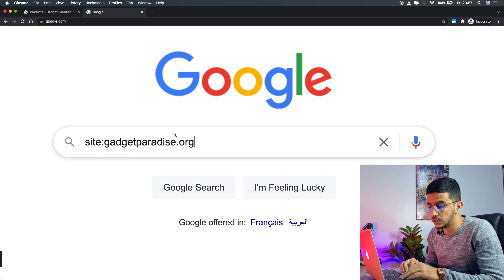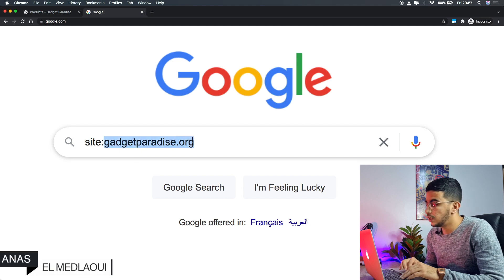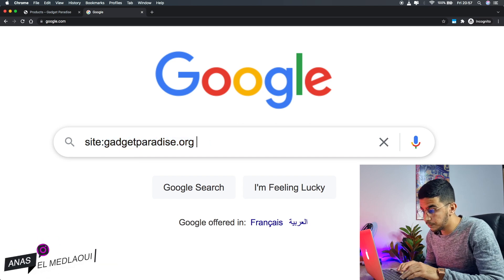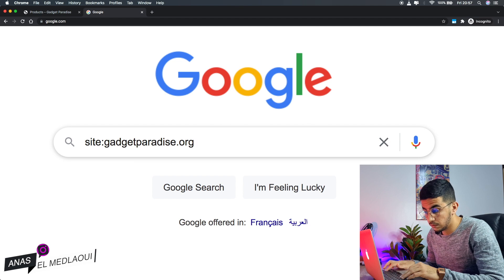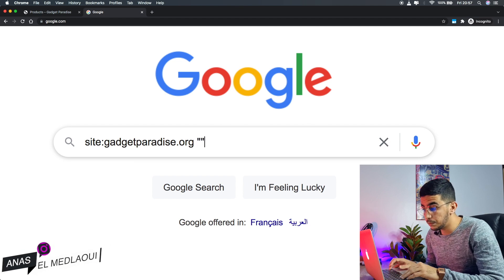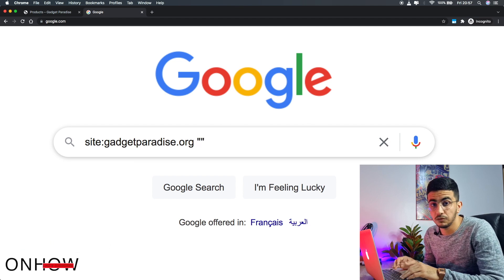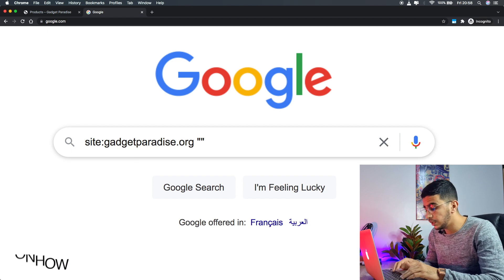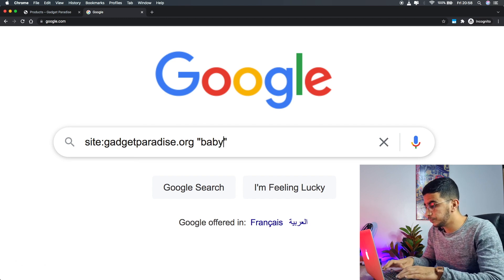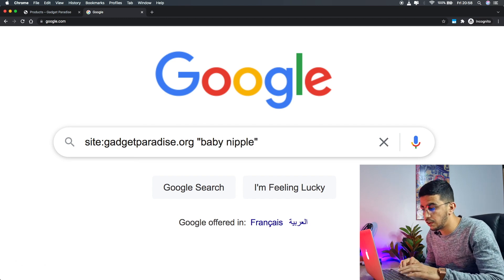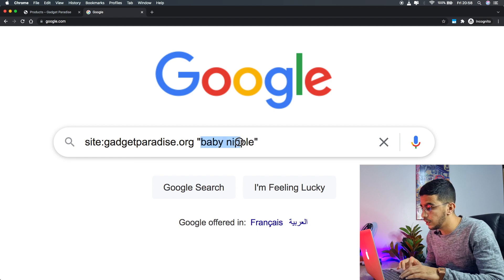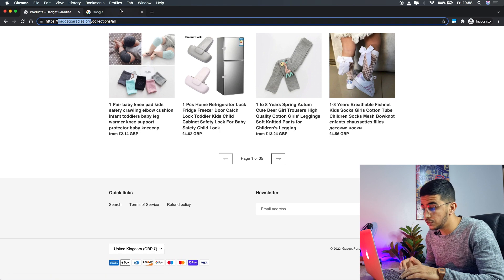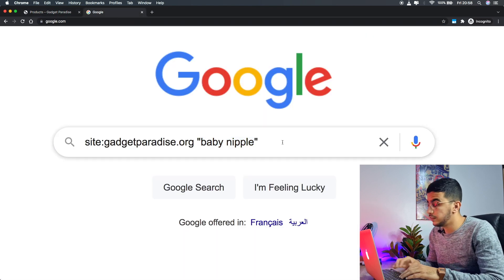This is called a Google search query. With 'site:' we're telling Google to only show results from that particular website. After that, hit space and type two quotation marks. Between the quotation marks, type the name of the product you want to find — in our case, 'baby nipple'.